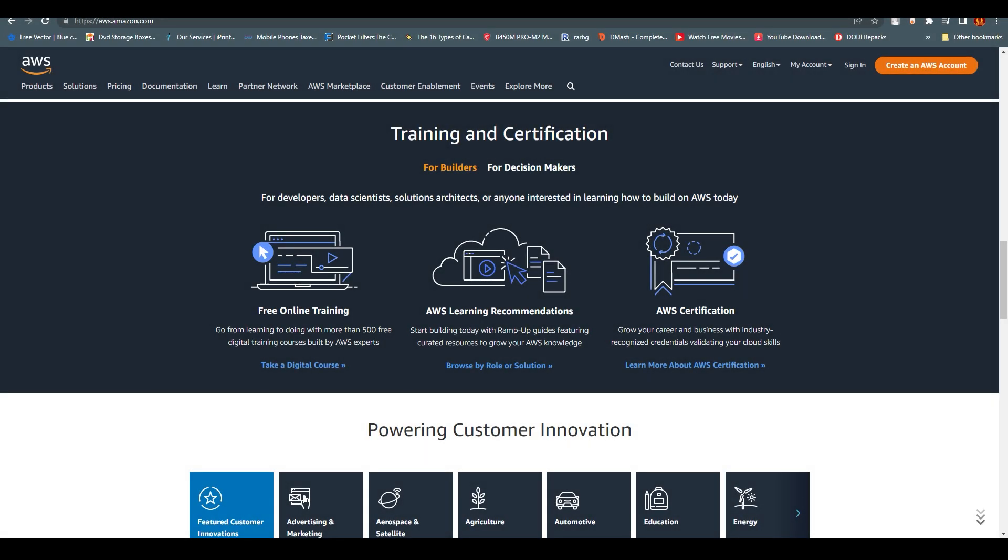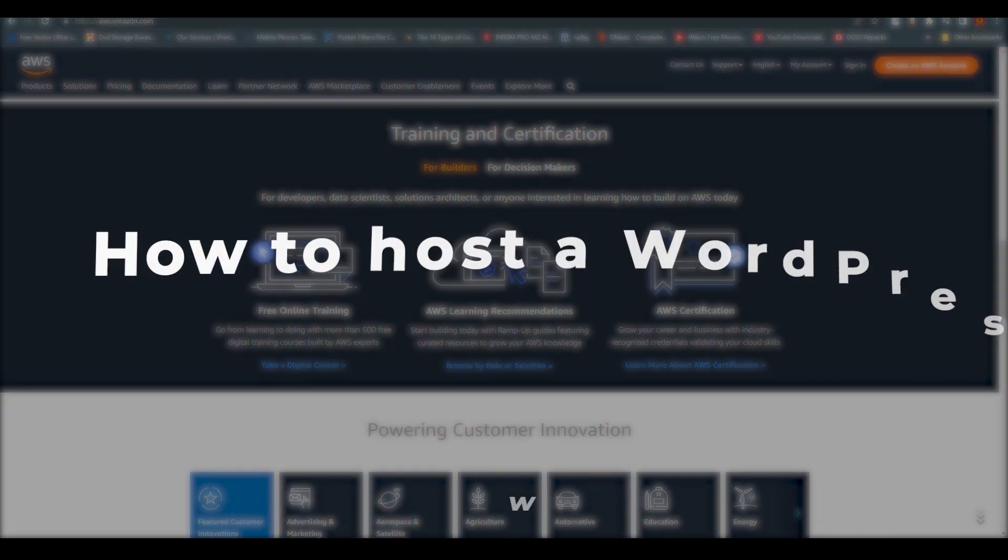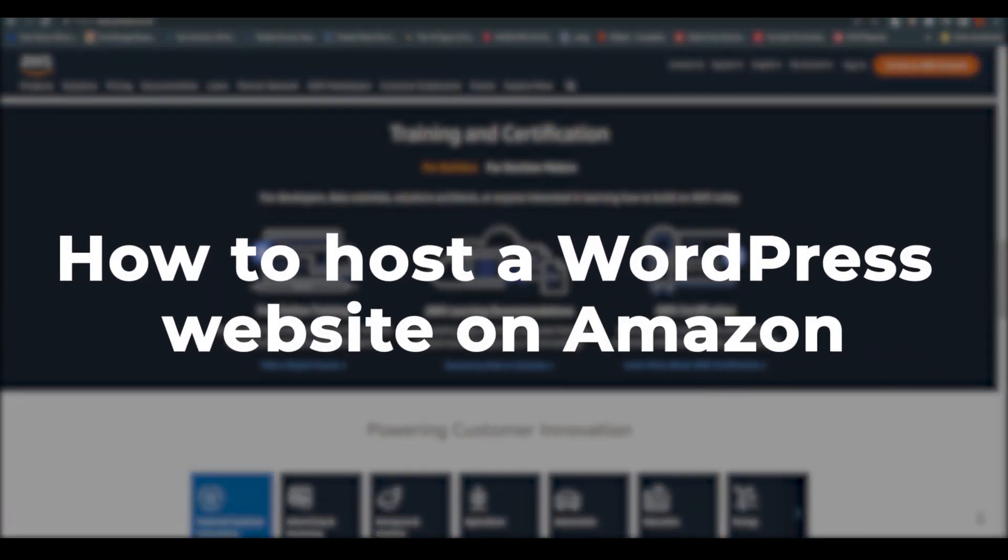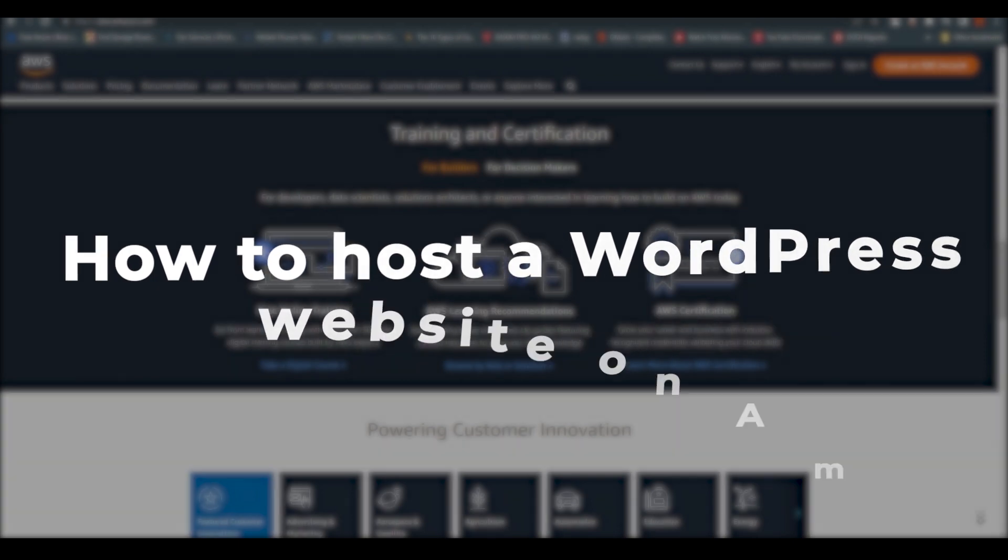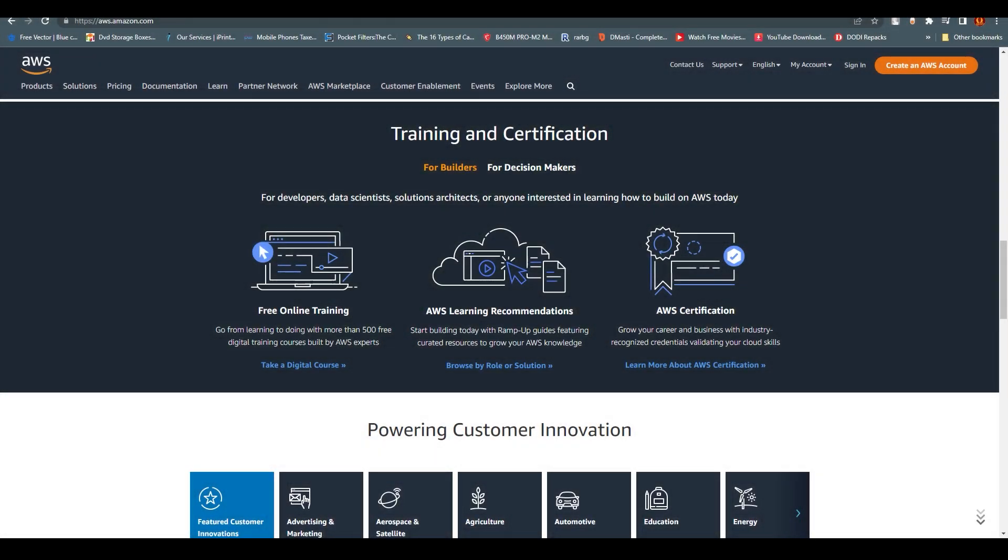Hello everyone, this is Imran Ali here. Welcome back to our channel. In this video, we are going to talk about how to host a WordPress website on Amazon.